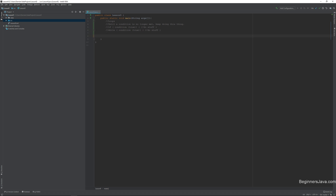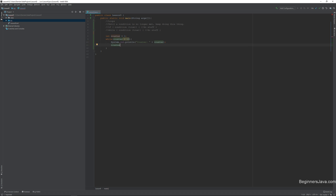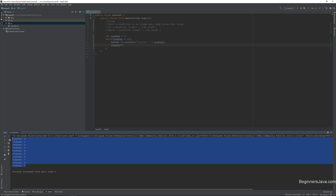Let's look at how that works and the power it gives us. Let's say I wanted to do something like this: let's make an integer and we'll call it 'counter' and set it equal to 0. We're going to say while counter is less than 10, system.out.println, and we'll just say 'counter: ' plus counter. We'll throw in a counter++ here and give this a run.